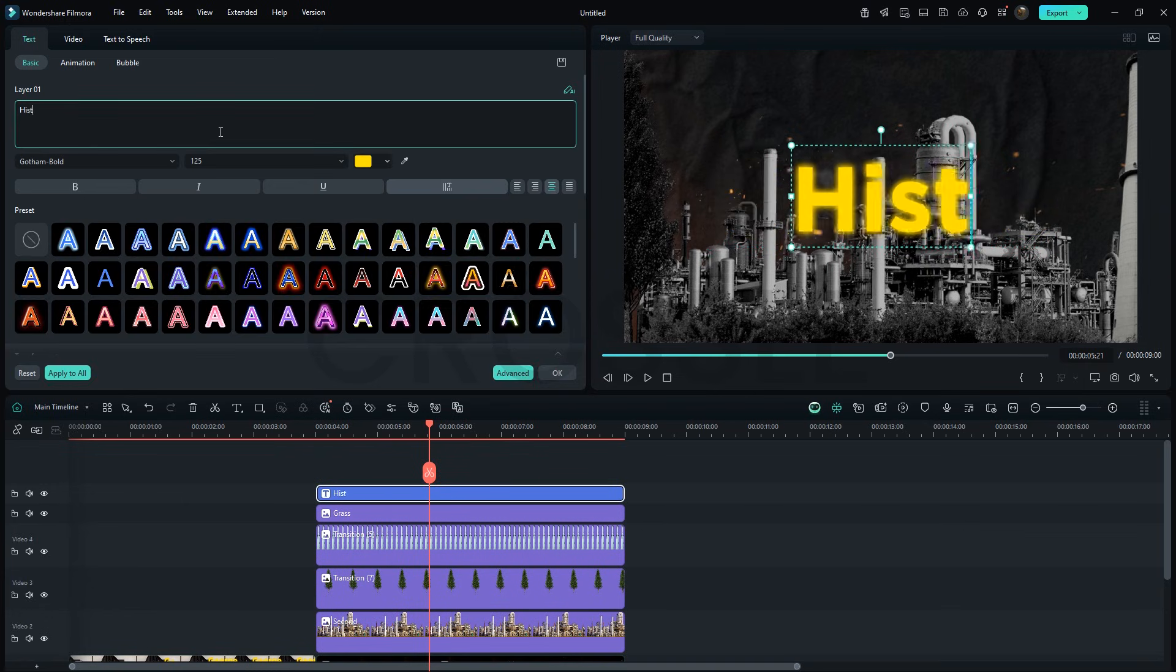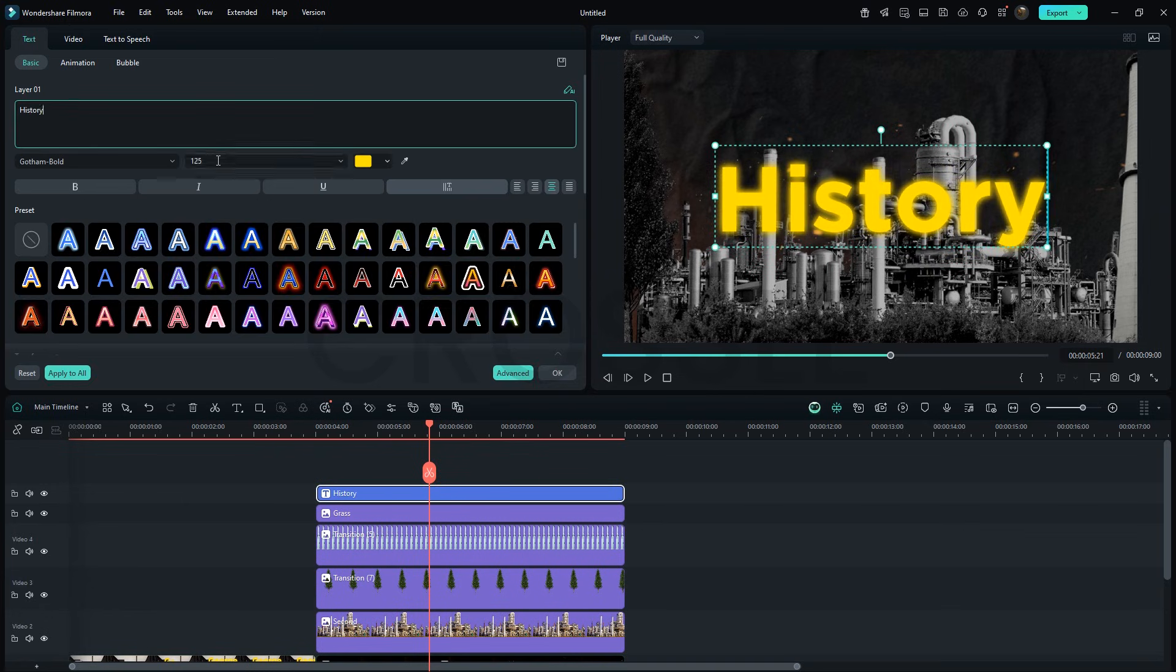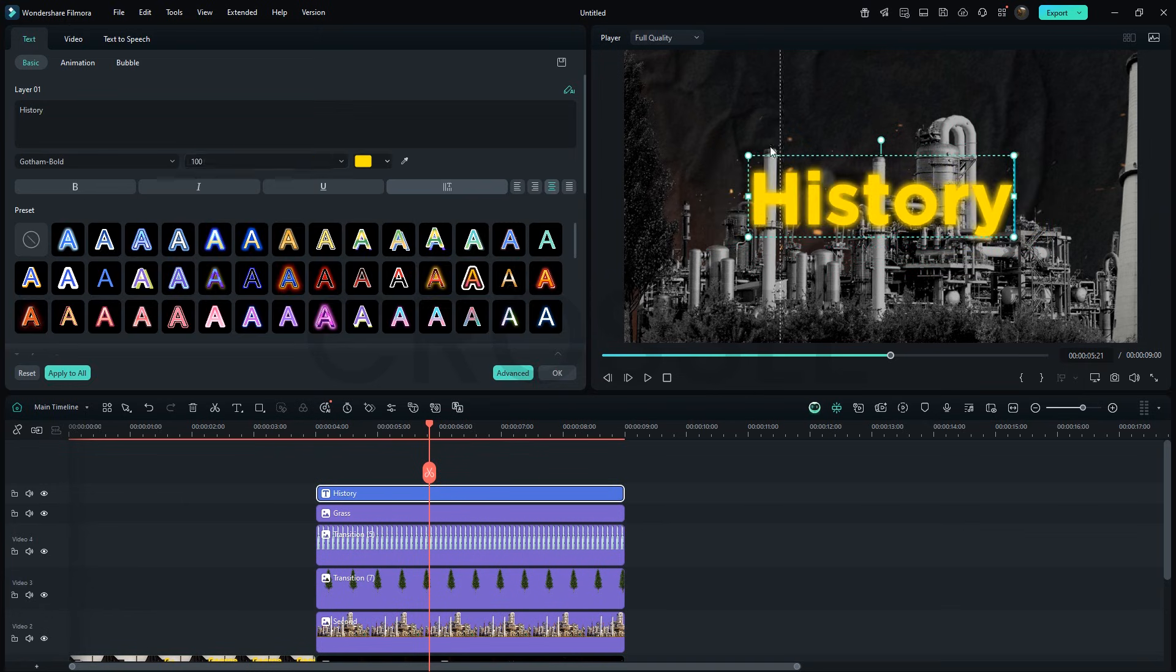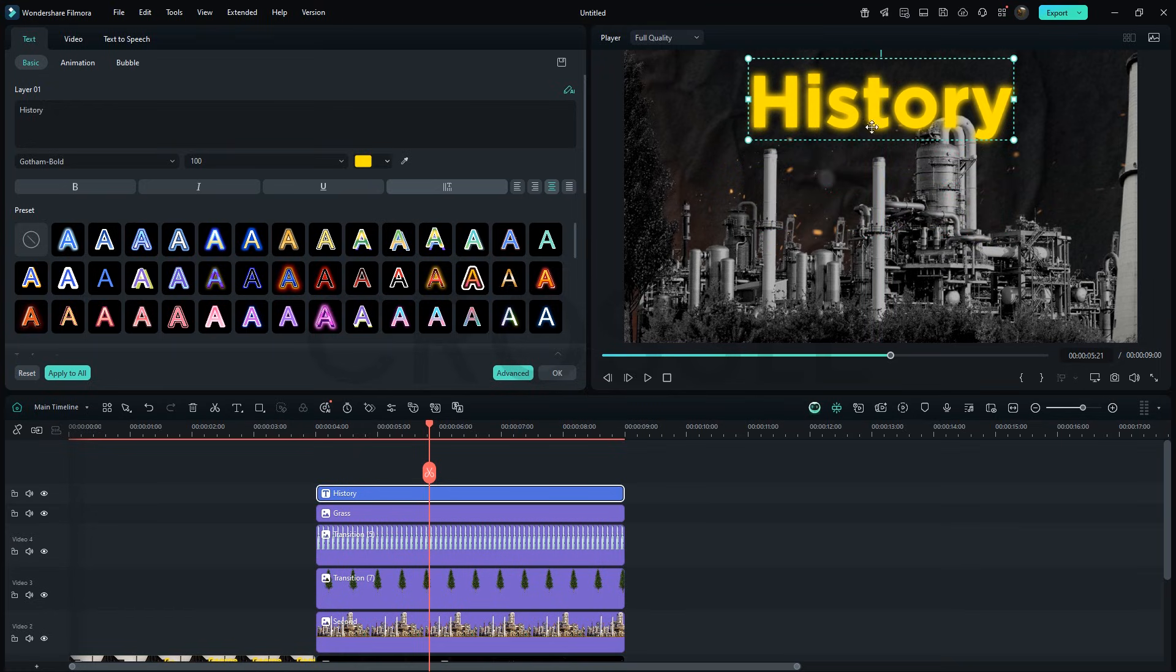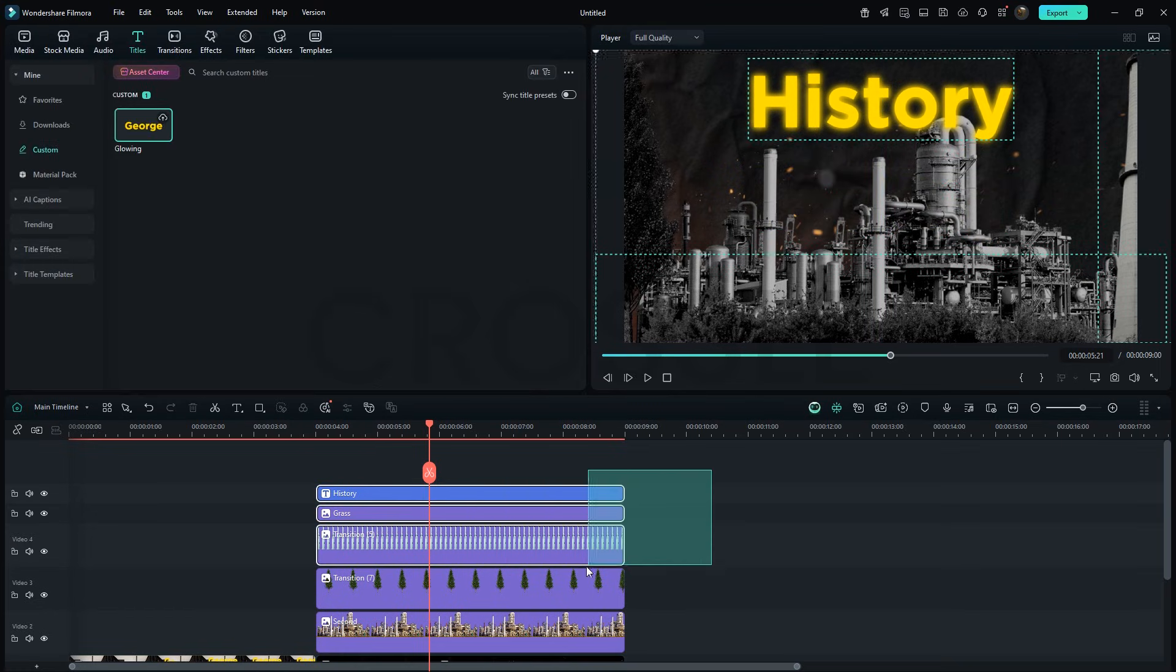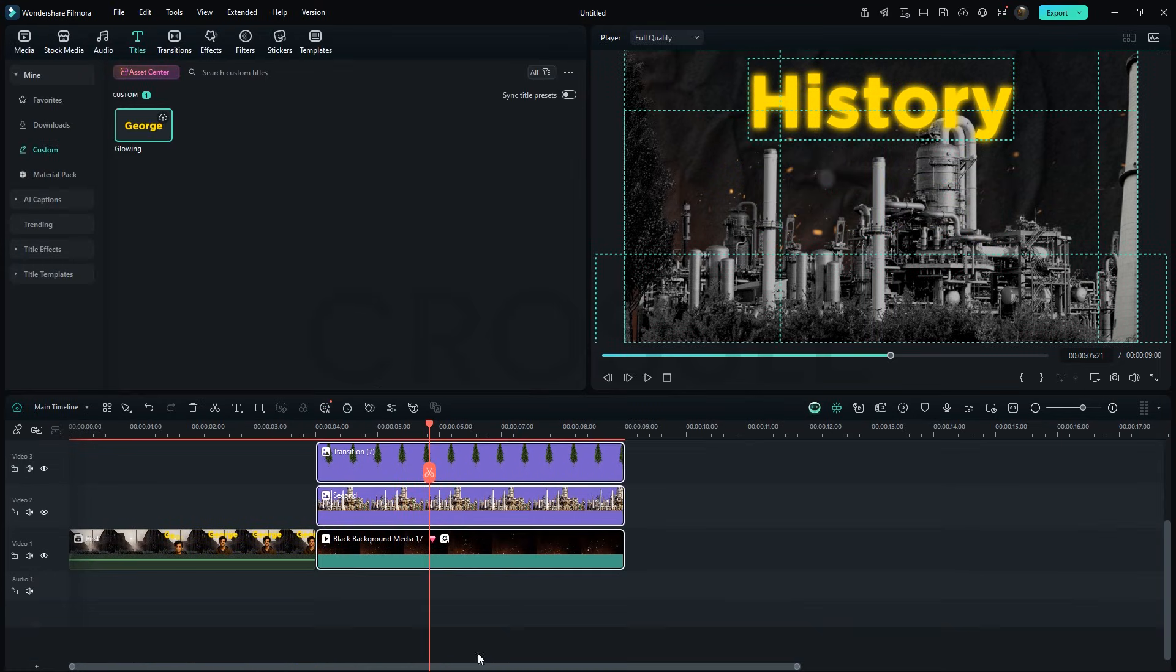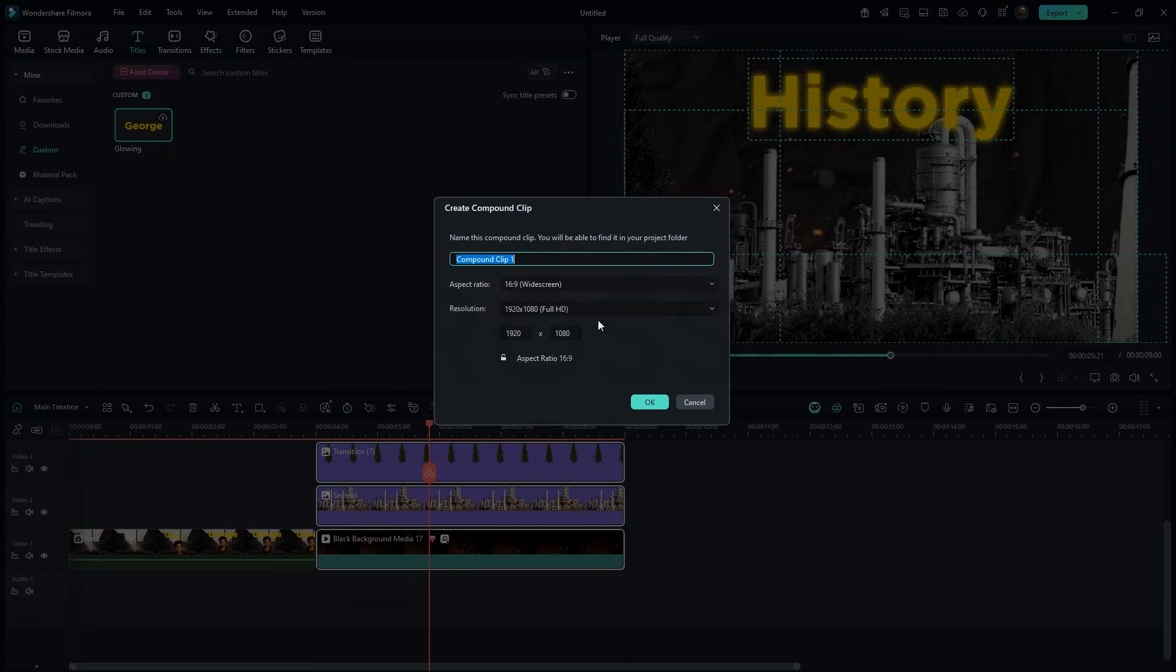Now drag the custom title preset we saved earlier. Replace the text, adjust size and position. I know the video is getting a bit long, so after this, just select all of these and make a compound clip. Let's name it second.